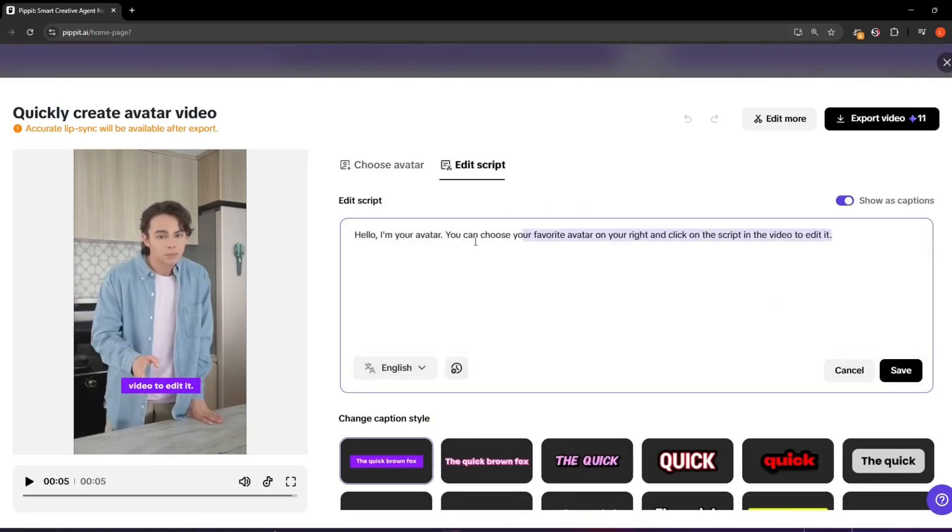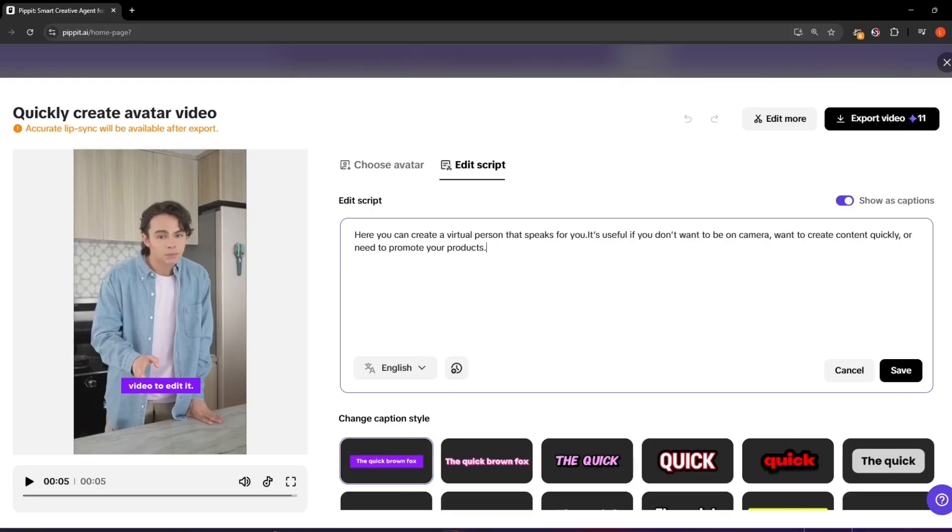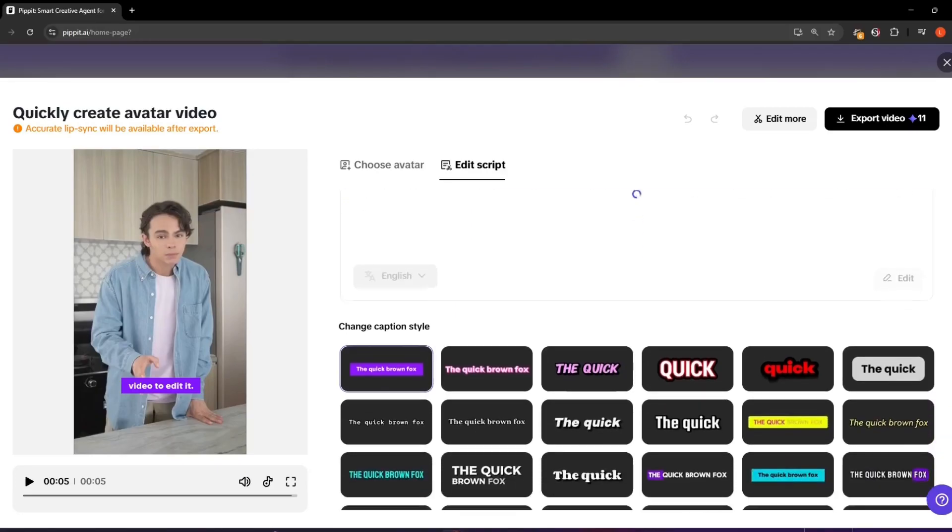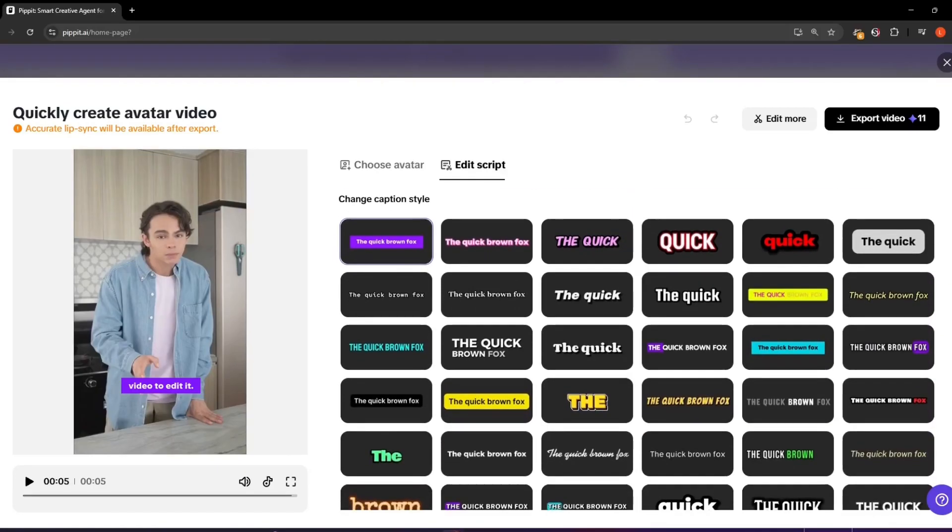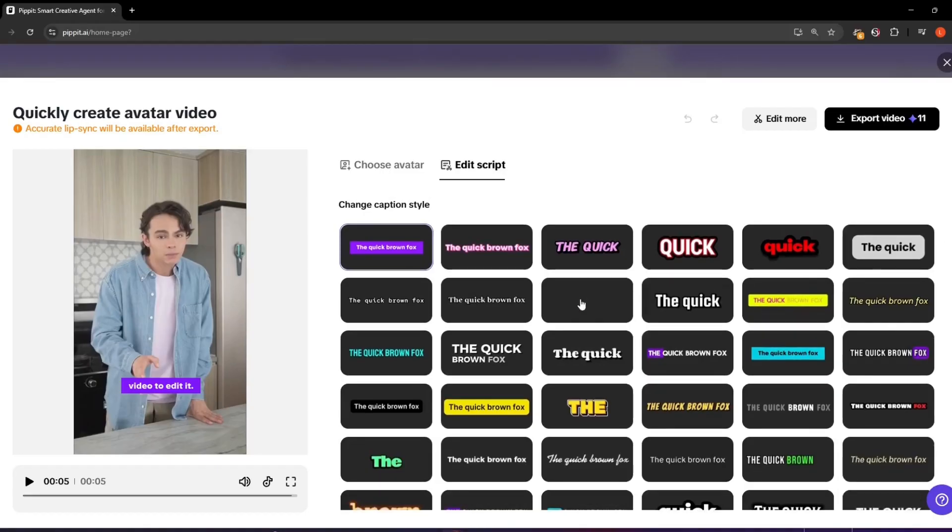We can fully guide the video by deciding exactly what the avatar should say. We can also add automatically generated subtitles using the same style you see on TikTok or CapCut.